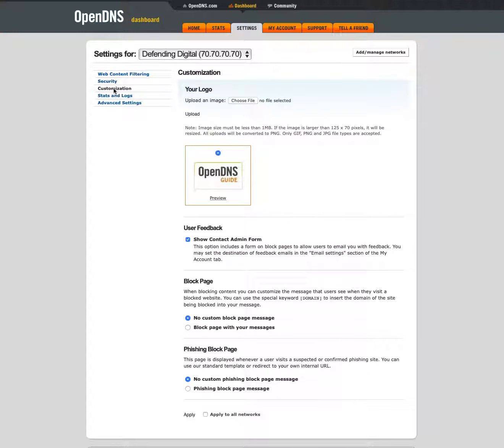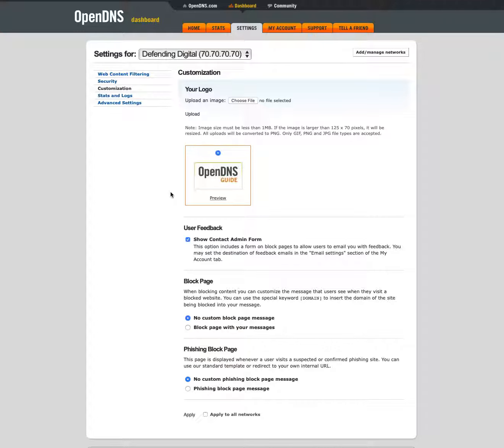There are some other options for customization here. Basically just what the pages look like and if you want you can put a logo and things like that. So set that if you want to but it's not necessary.